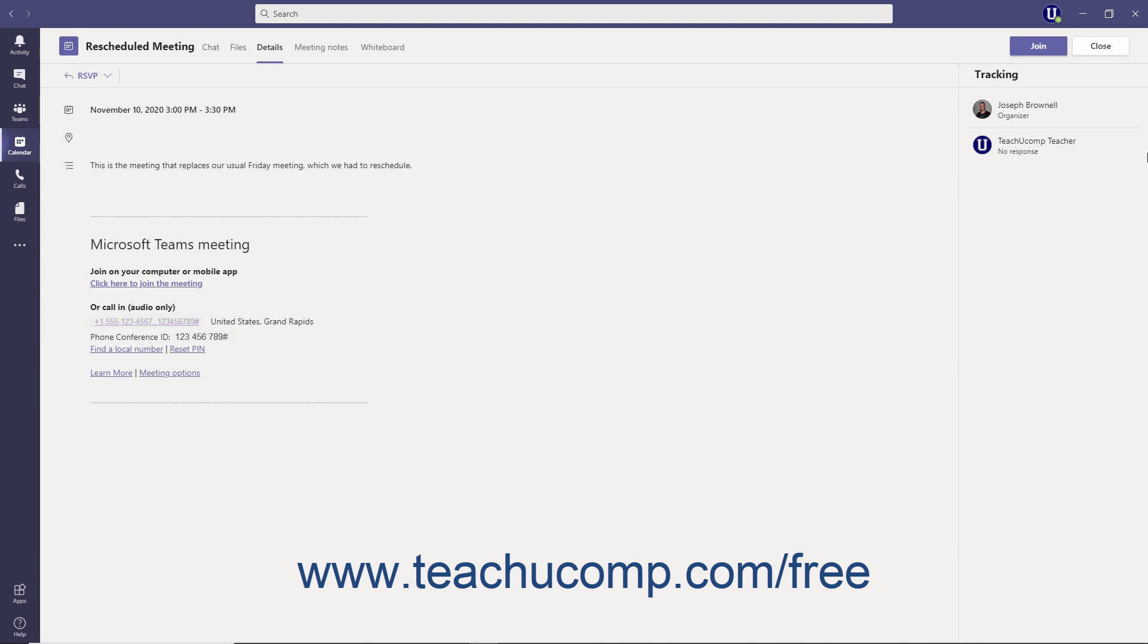At the right side of the window, you can also see the invited attendees and whether they have responded to the meeting request yet.